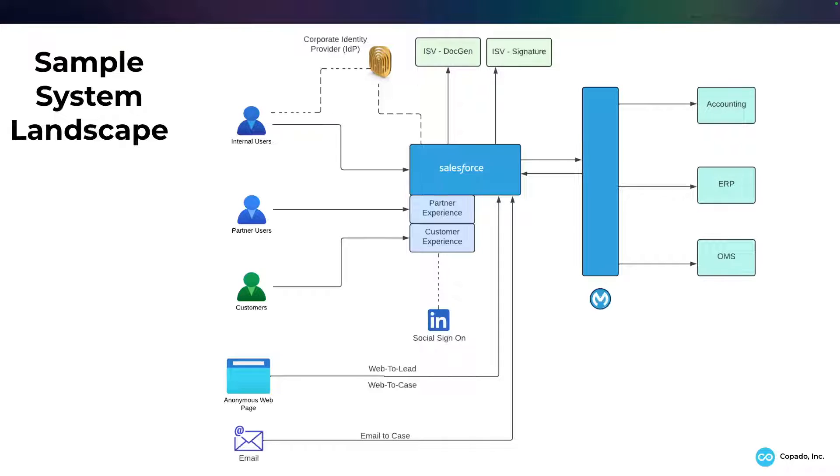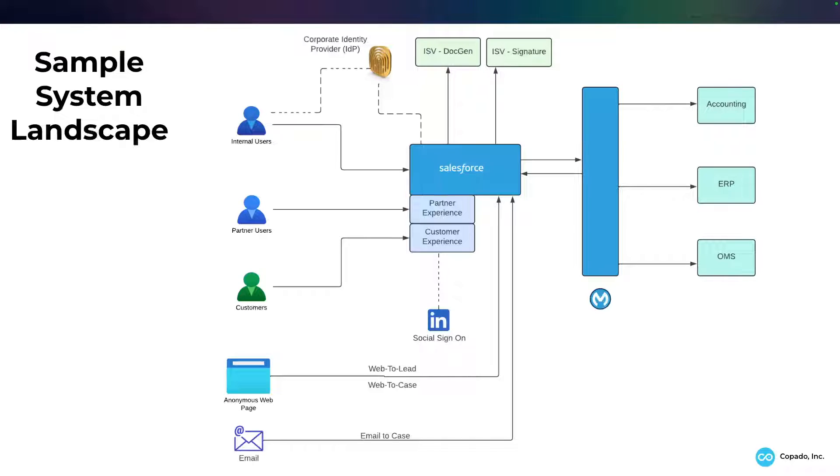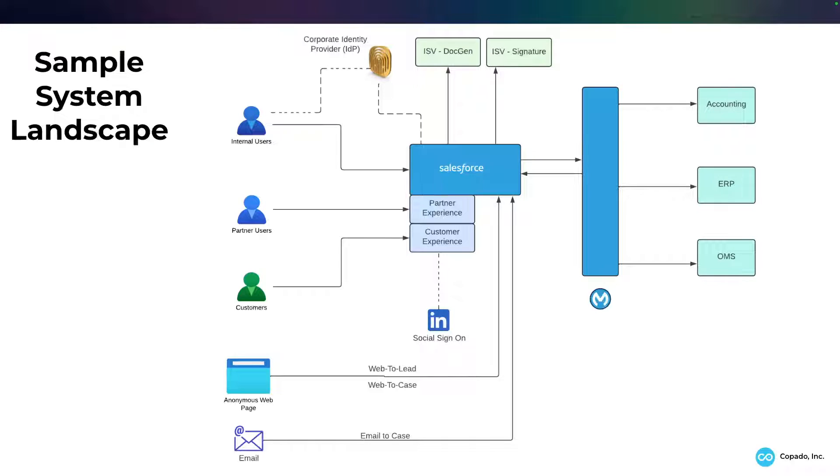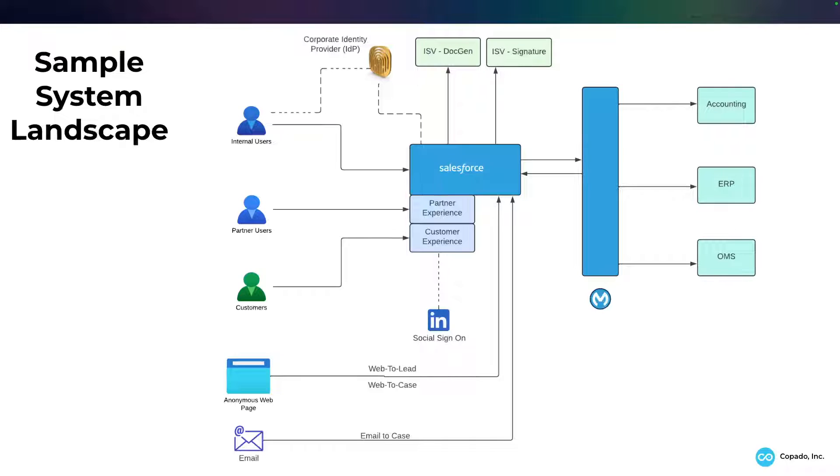We may have a couple of ISVs. You may have DocGen and Signature, and you may have extra functionality, web to lead, email to case, web to case, and bidirectional integrations to different systems through a middleware.